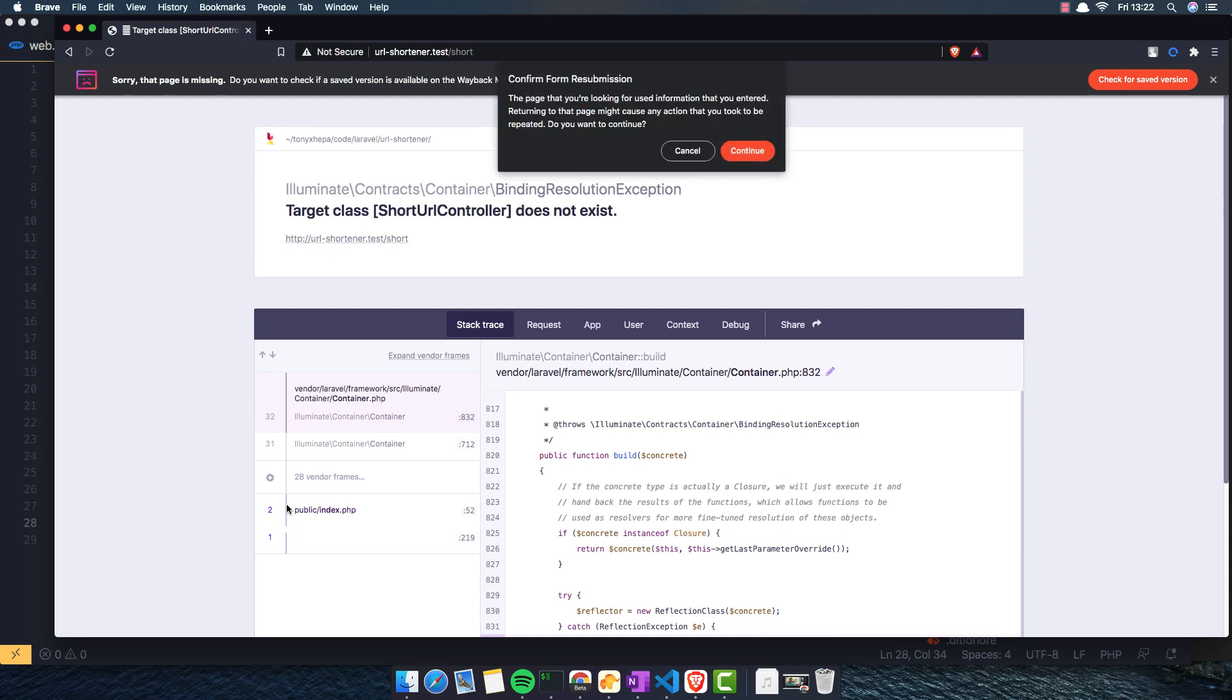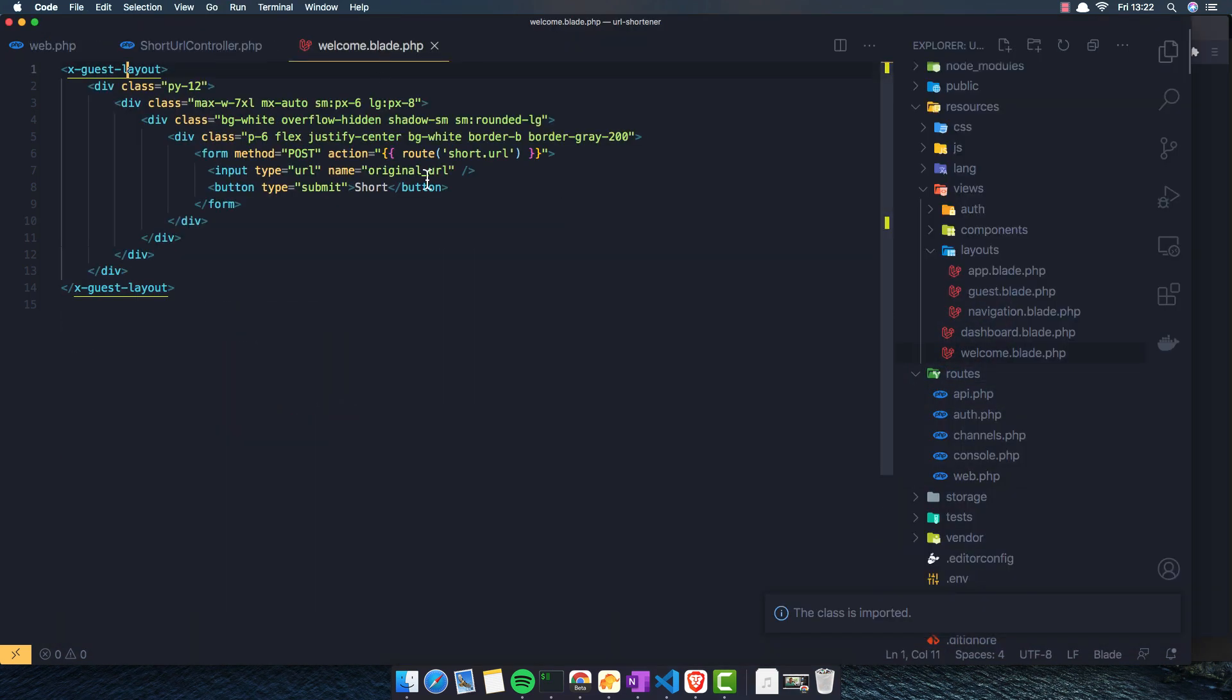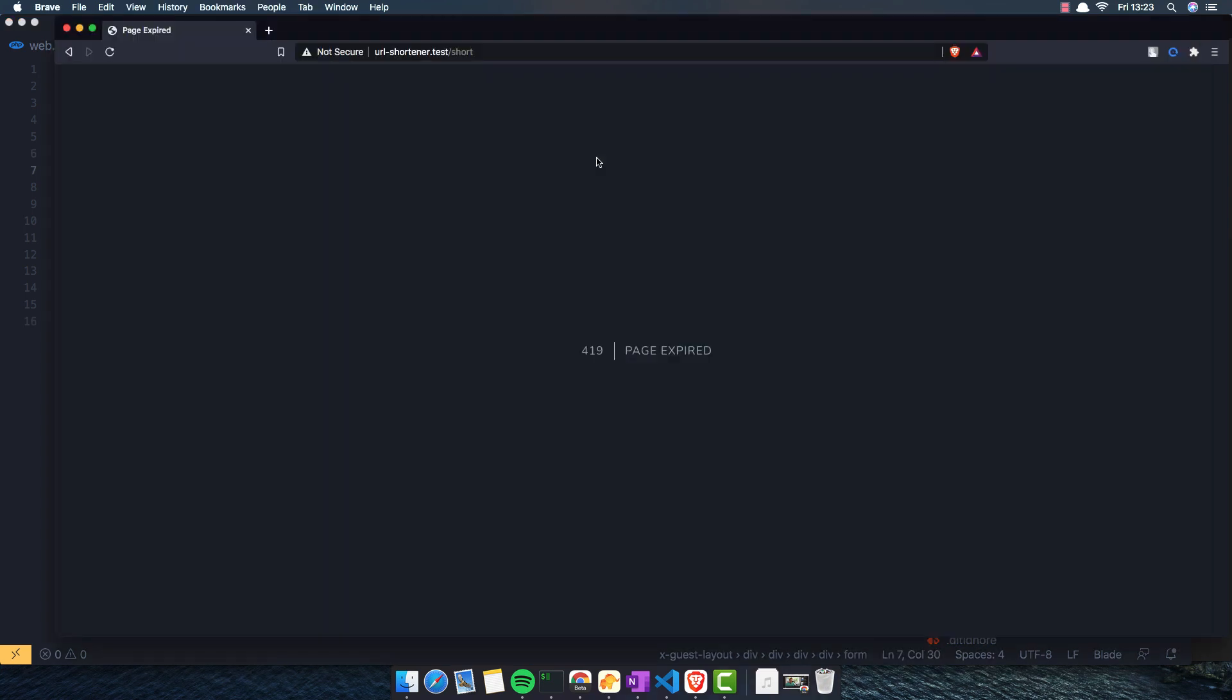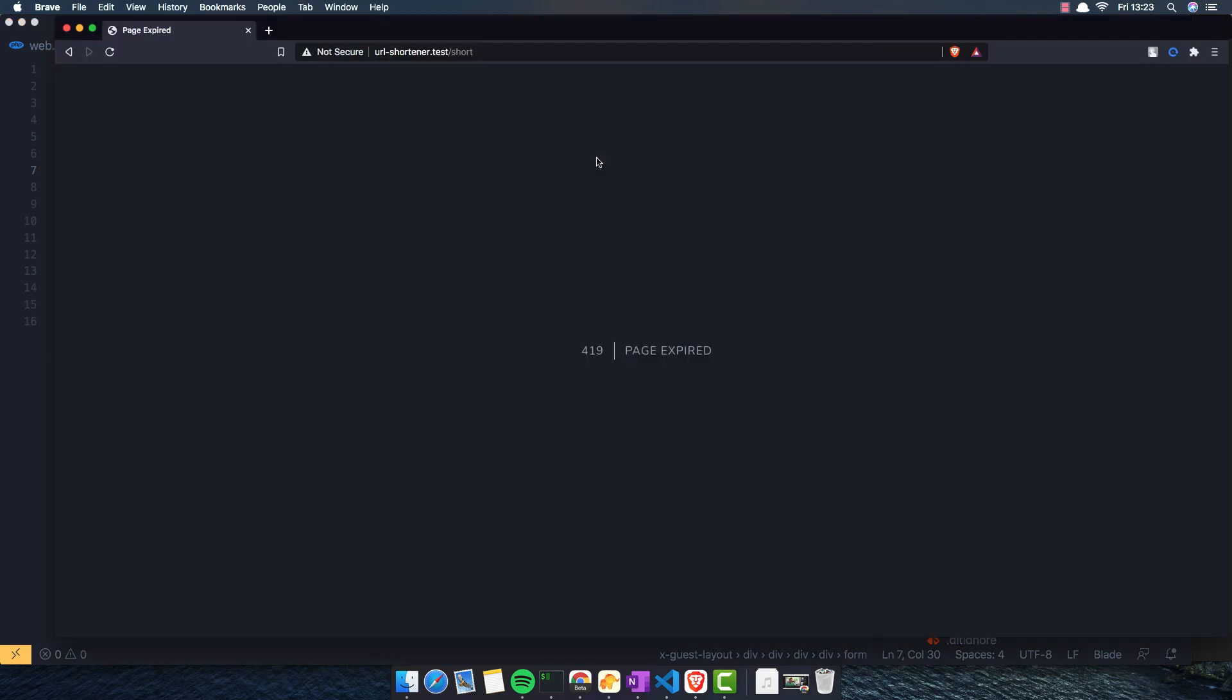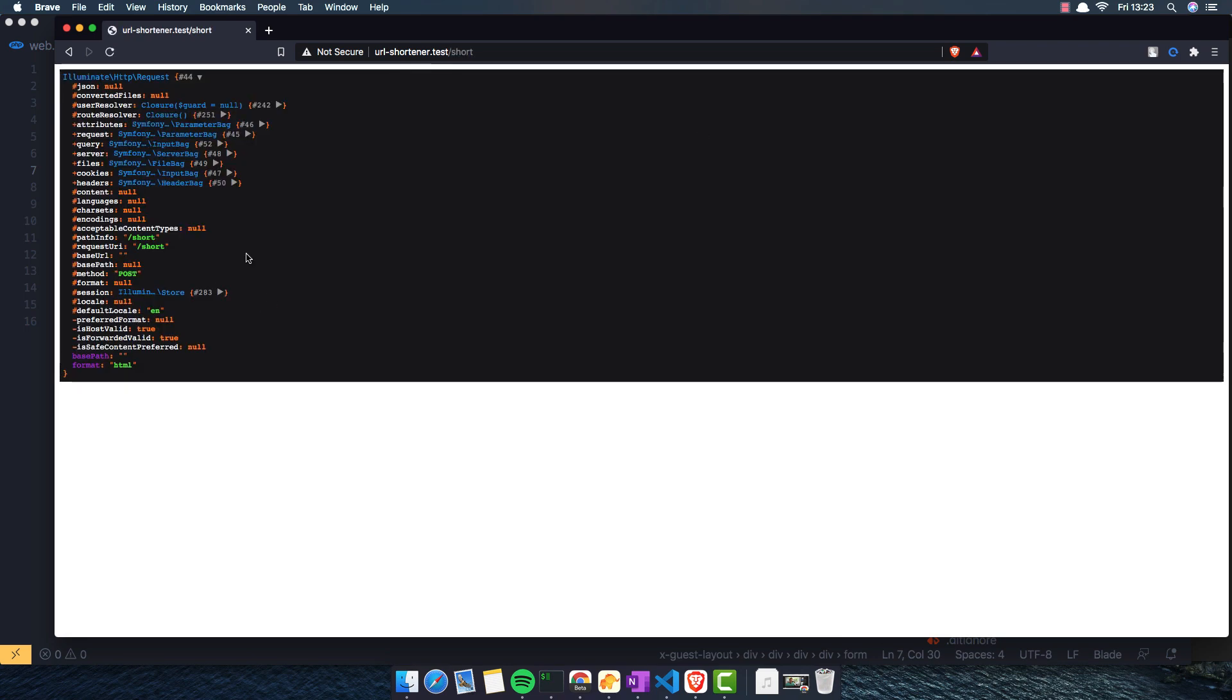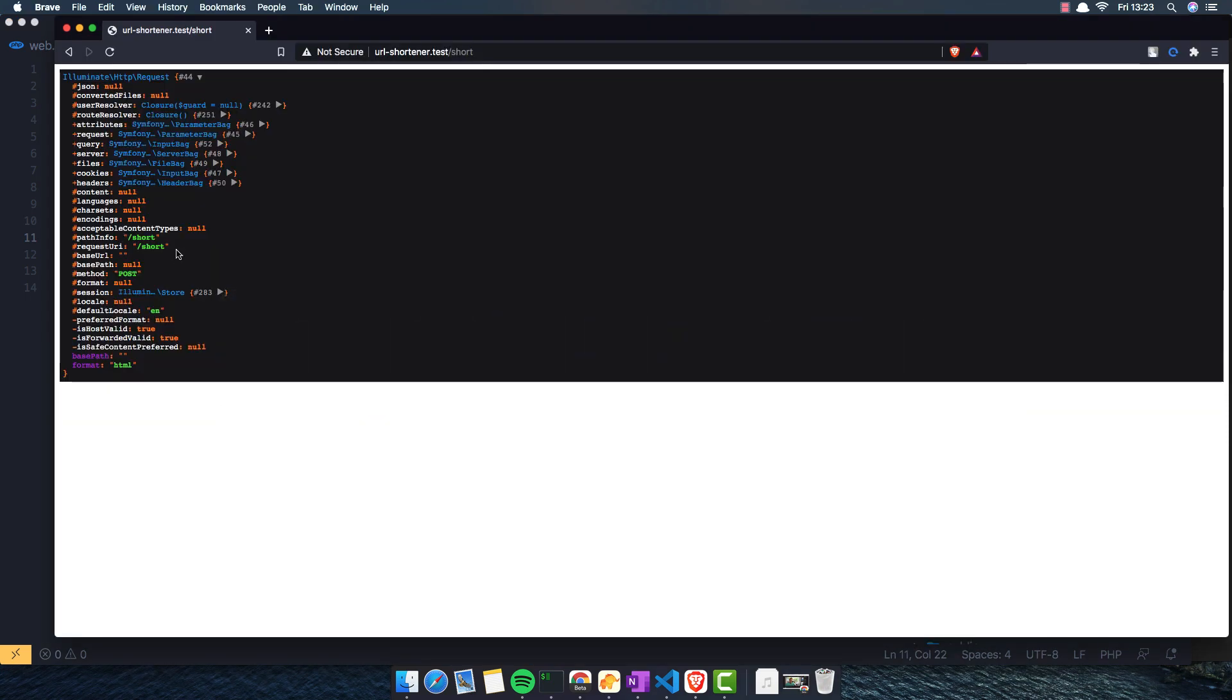Refresh now. And one more thing again. Here we need to add the CSRF token. And yeah, we have the request.